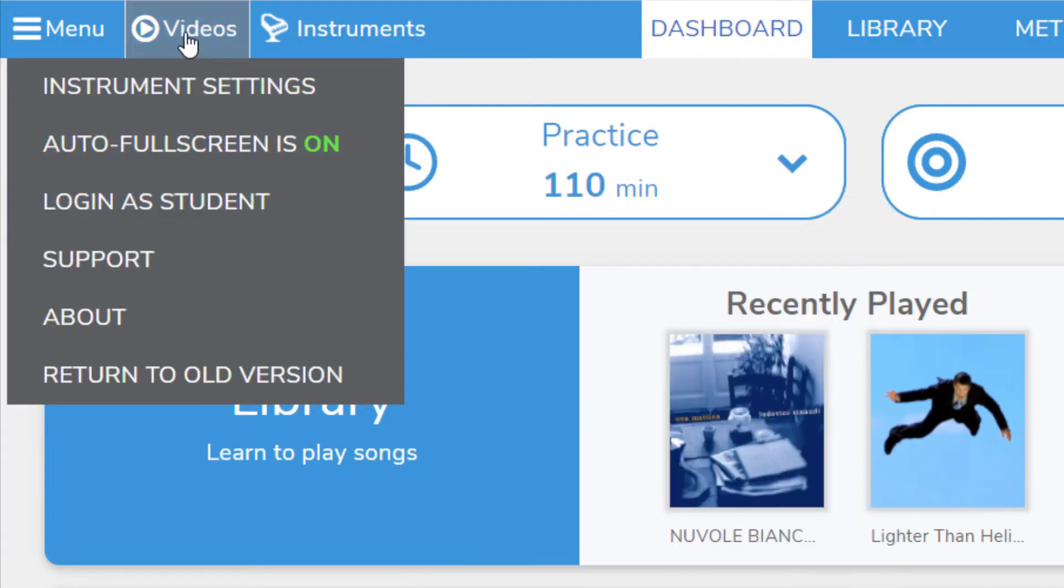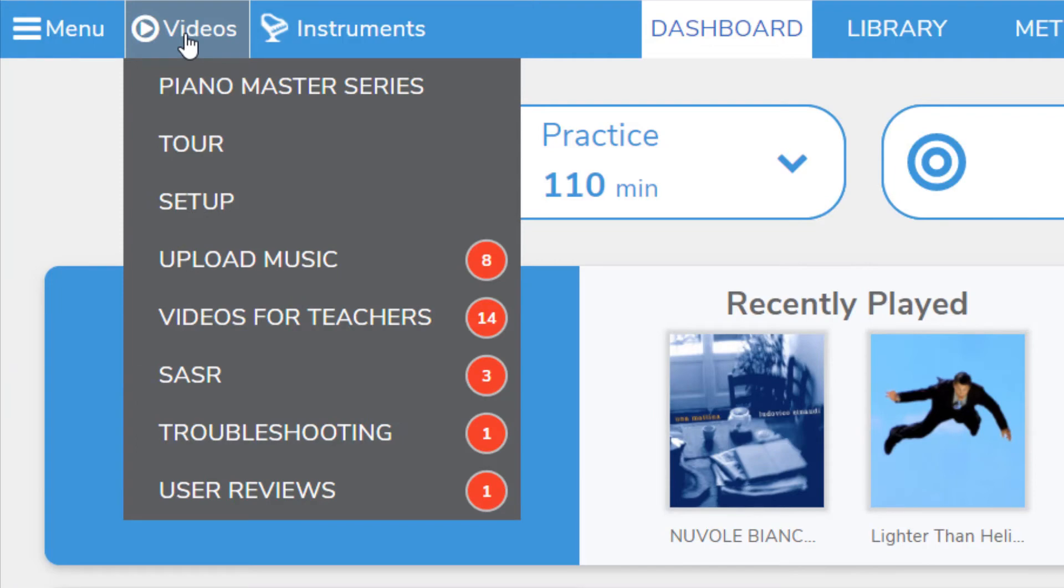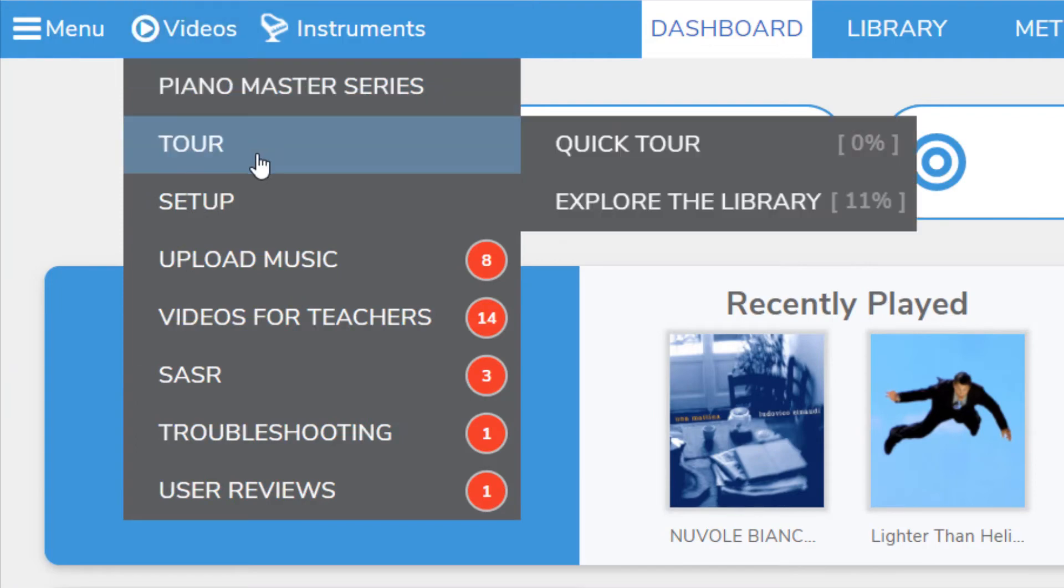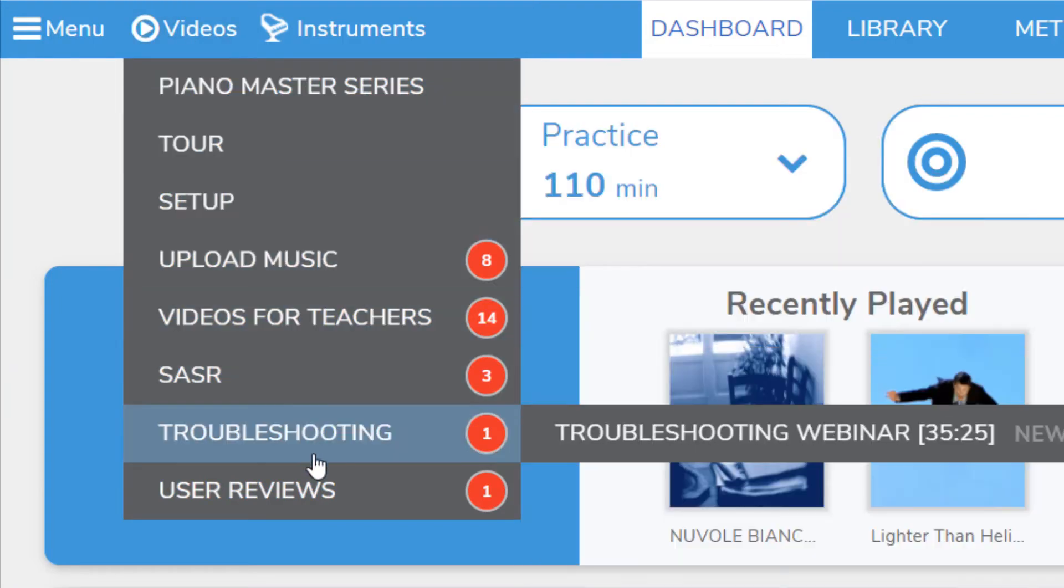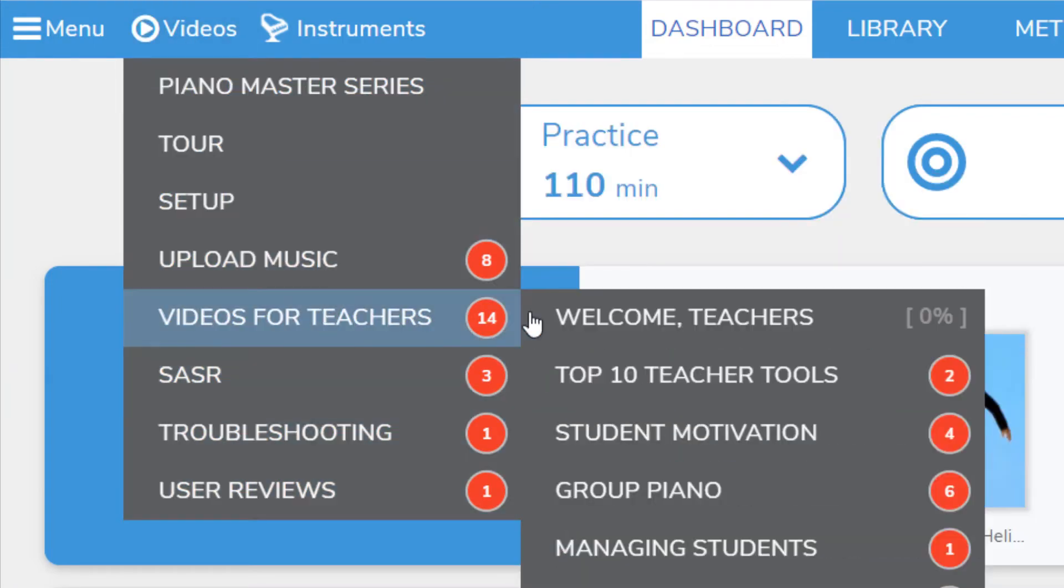The next tab is the Videos tab. Just about everything you could hope to learn about Piano Marvel is in these videos. Teachers should pay special attention to the Videos for Teachers section.